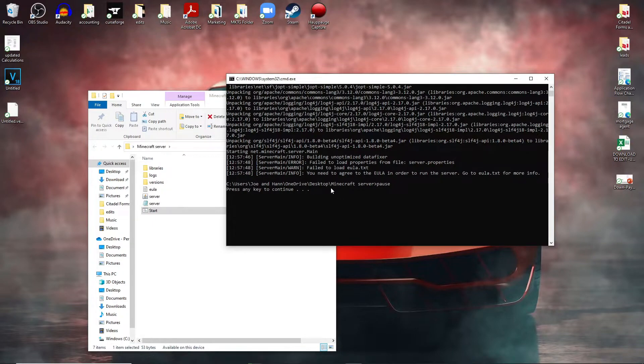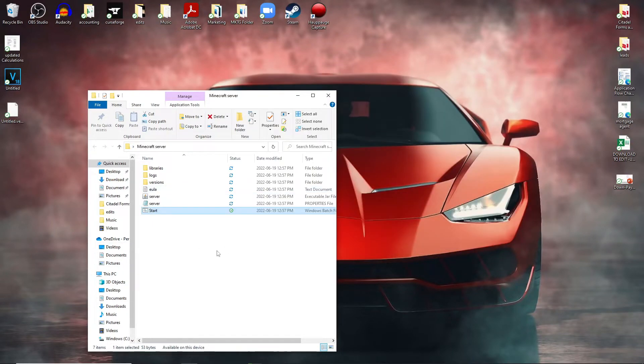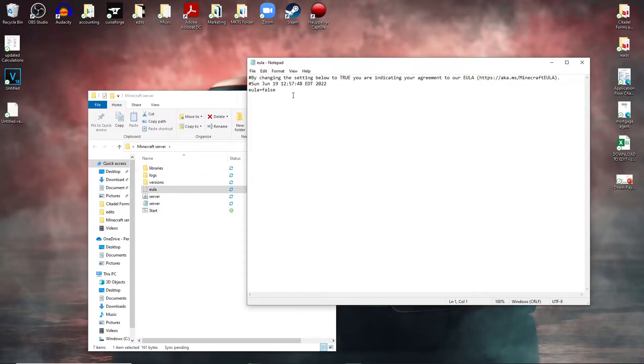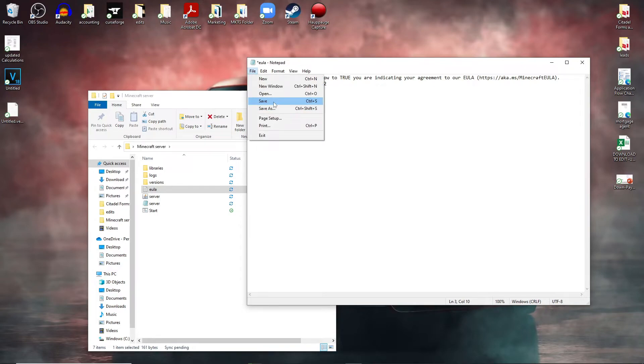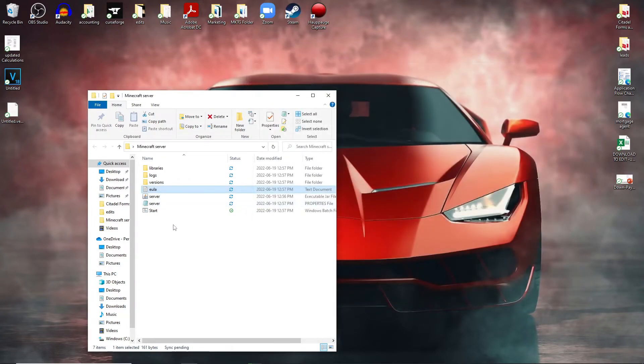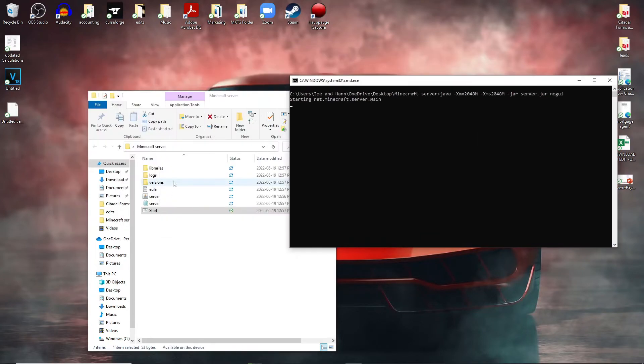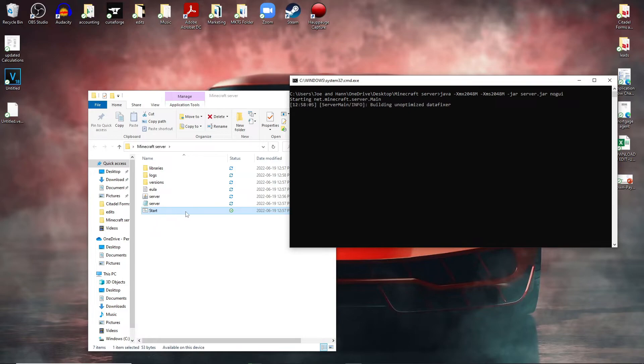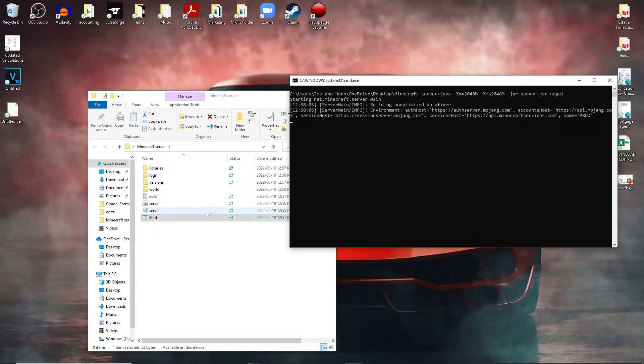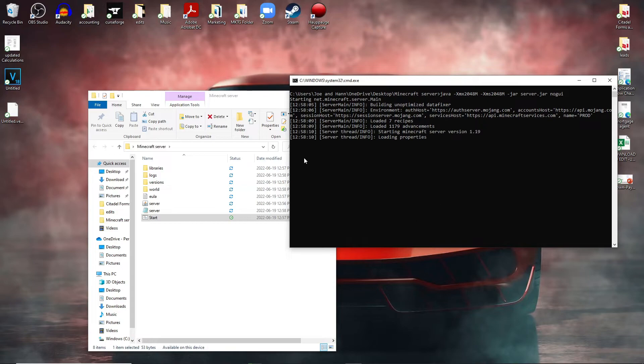So this is actually done. You can press any key to continue. Come into the EULA, change it from false to true, click file save, rerun the server. Never start your server from the jar right here, always start the server from this file right here that we've created. Now once this is done, I will come back to you and then you should have your server created.